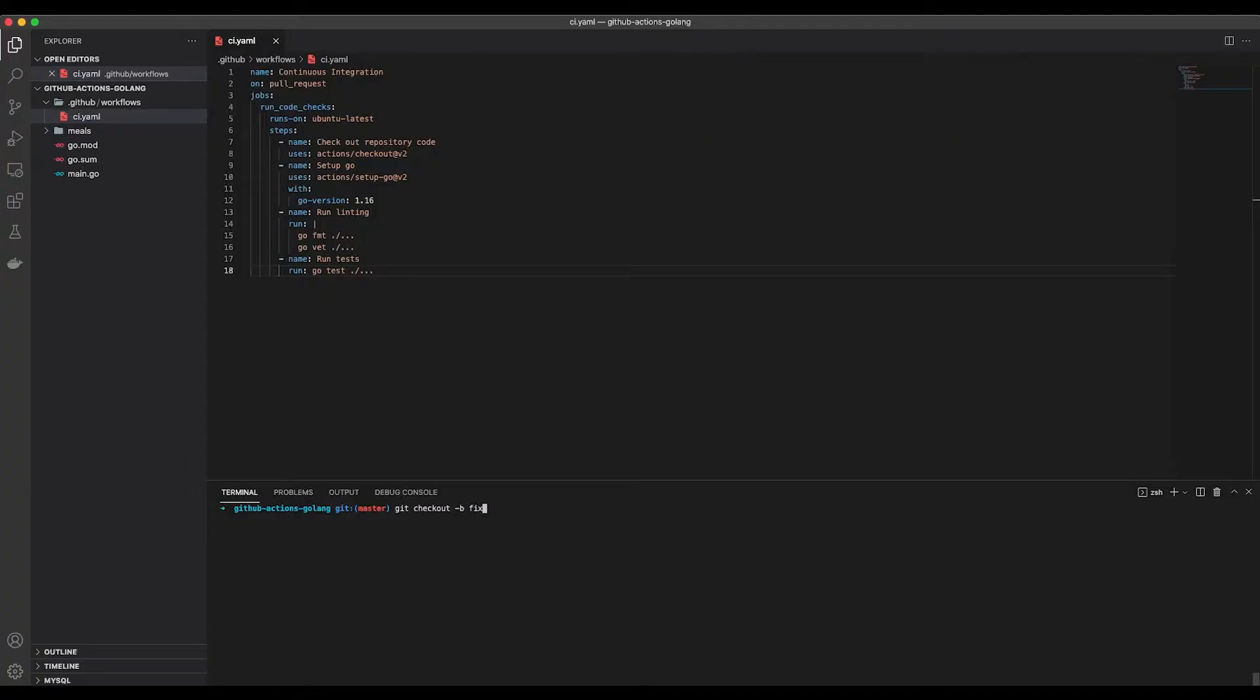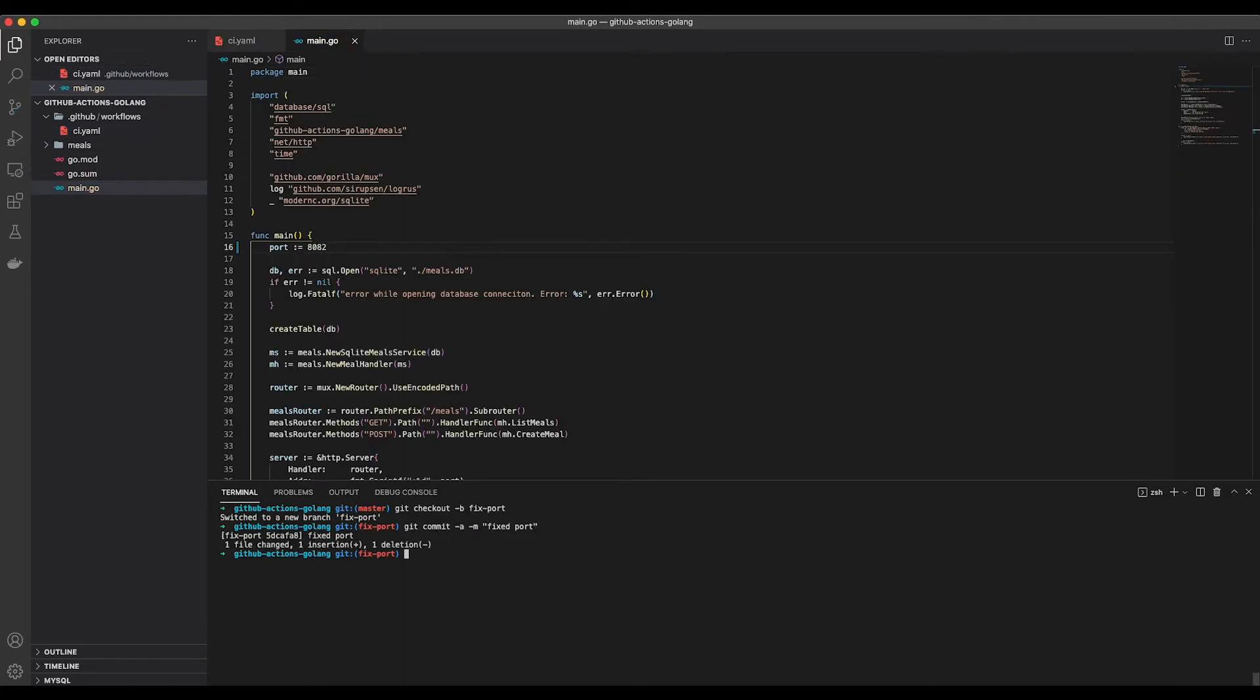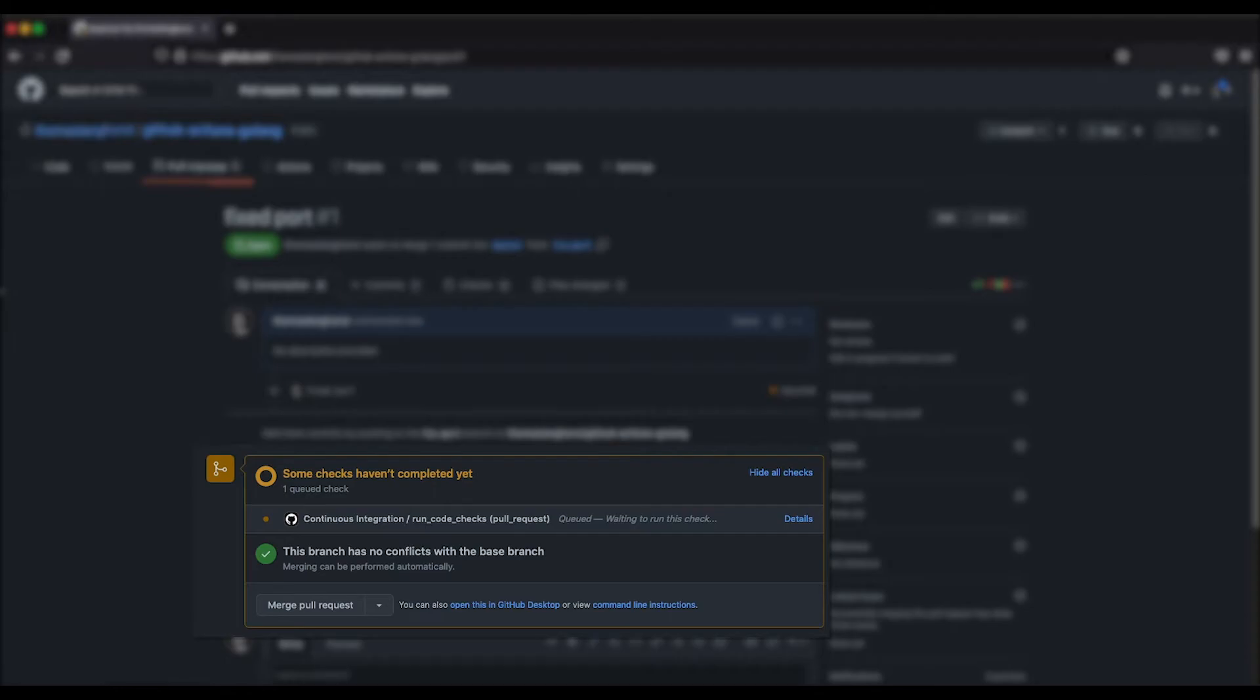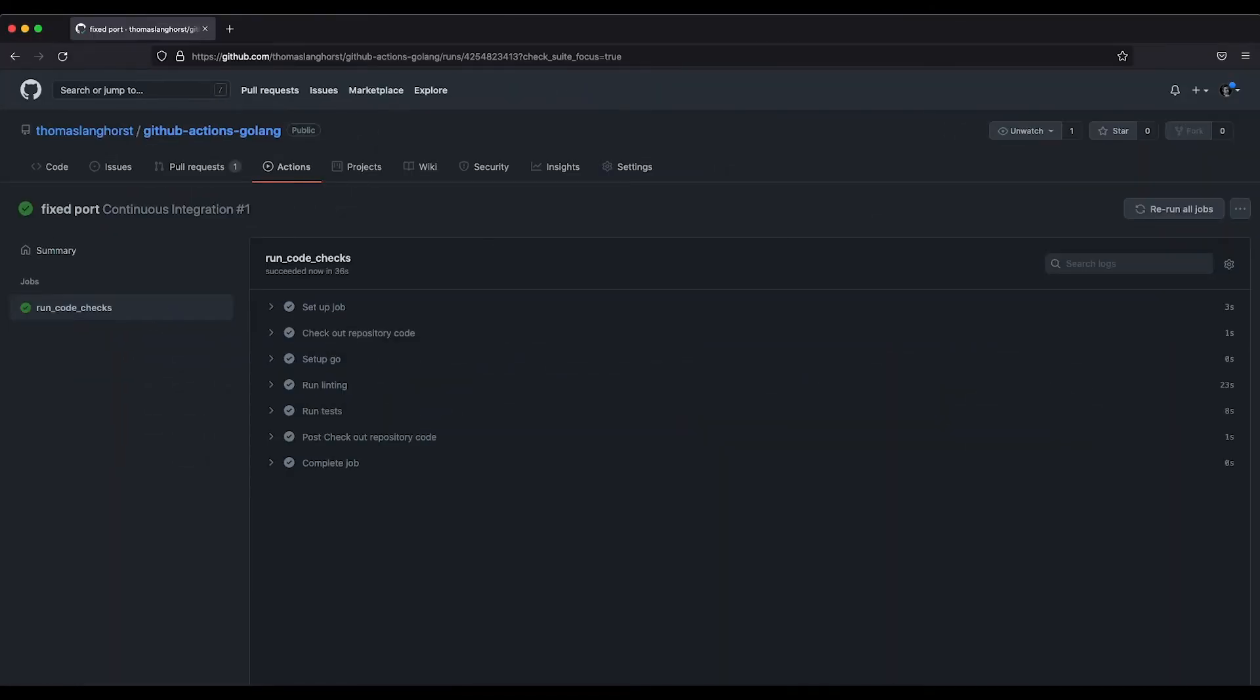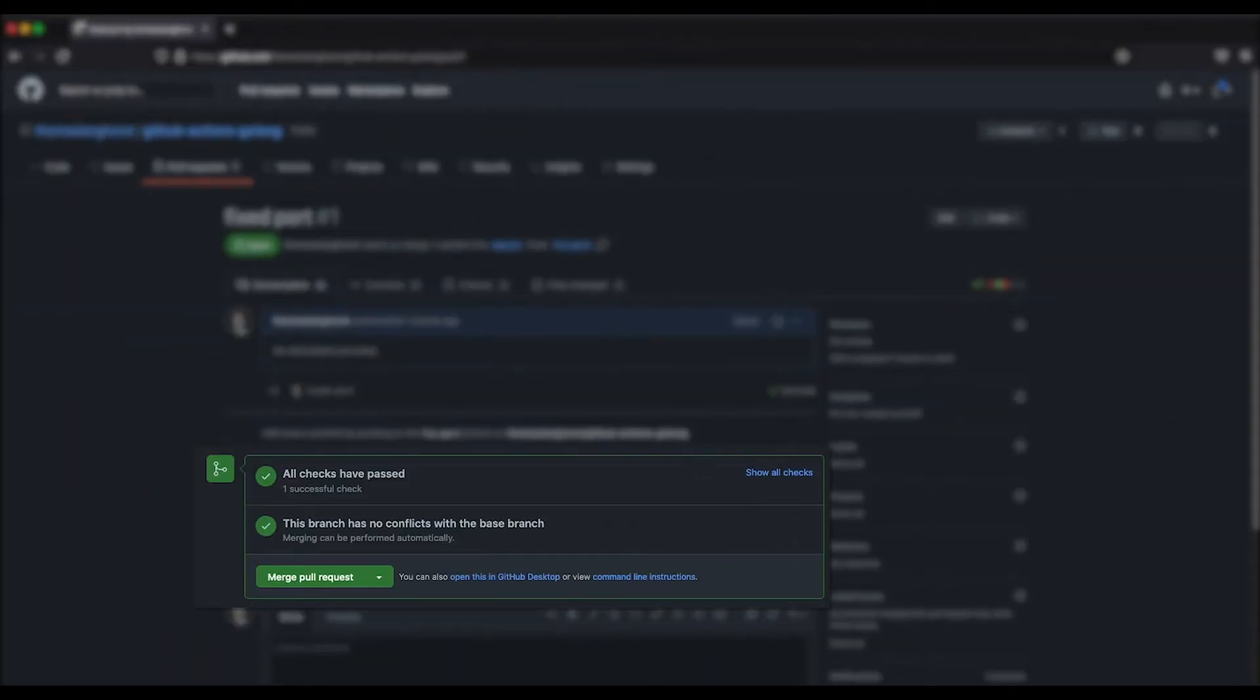To check if this works, we obviously need to create another branch, make some changes, push them and create a pull request. After these steps are done, you can already see in the pull request that the continuous integration workflow has been triggered. After the job has been run and all the steps finished successfully, the pull request will tell you that all checks have passed and is now ready to merge. That was easy, wasn't it? But I think we can even go one step further.